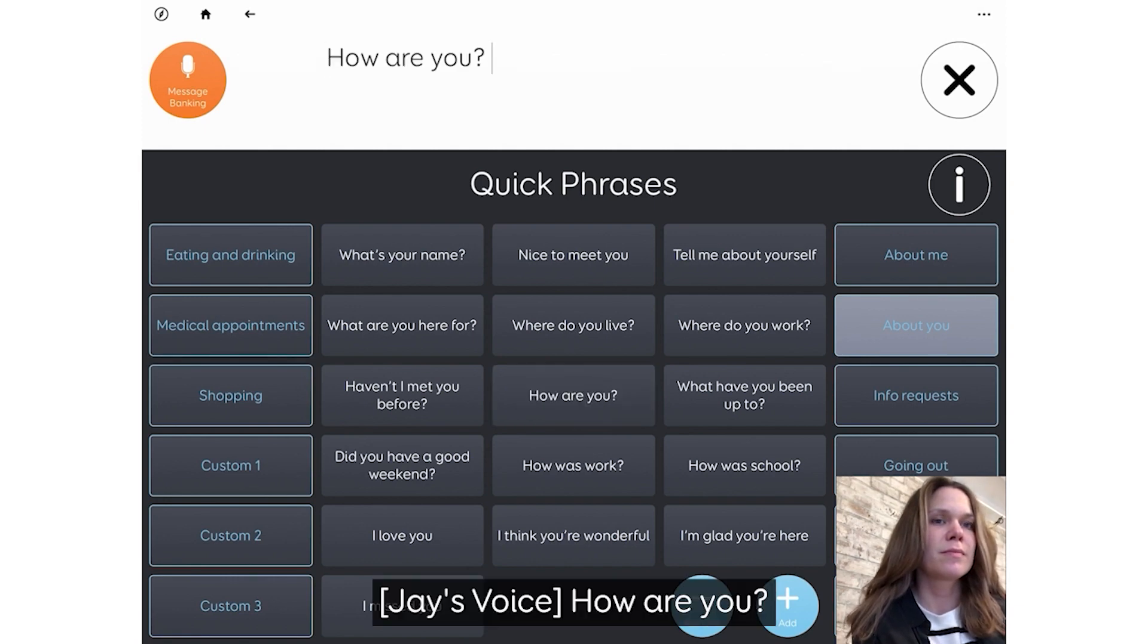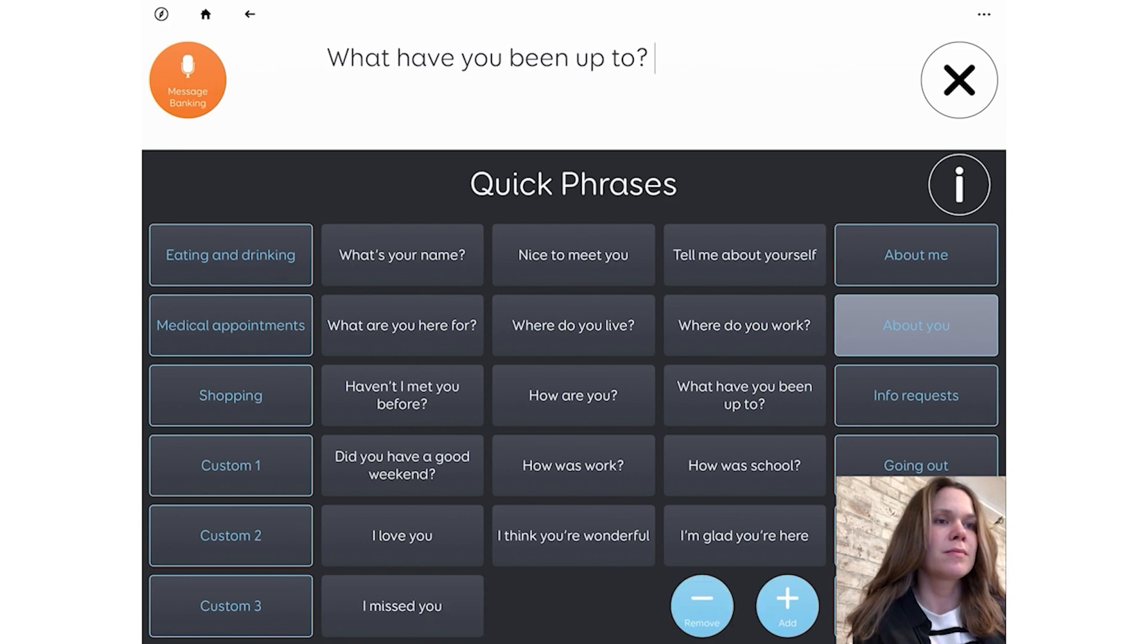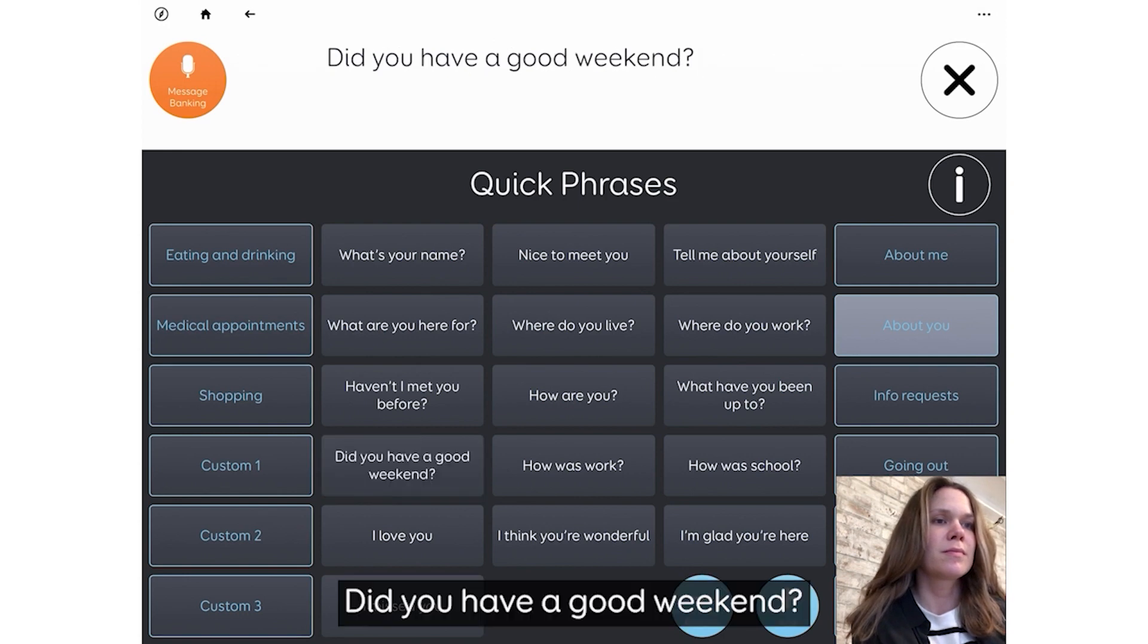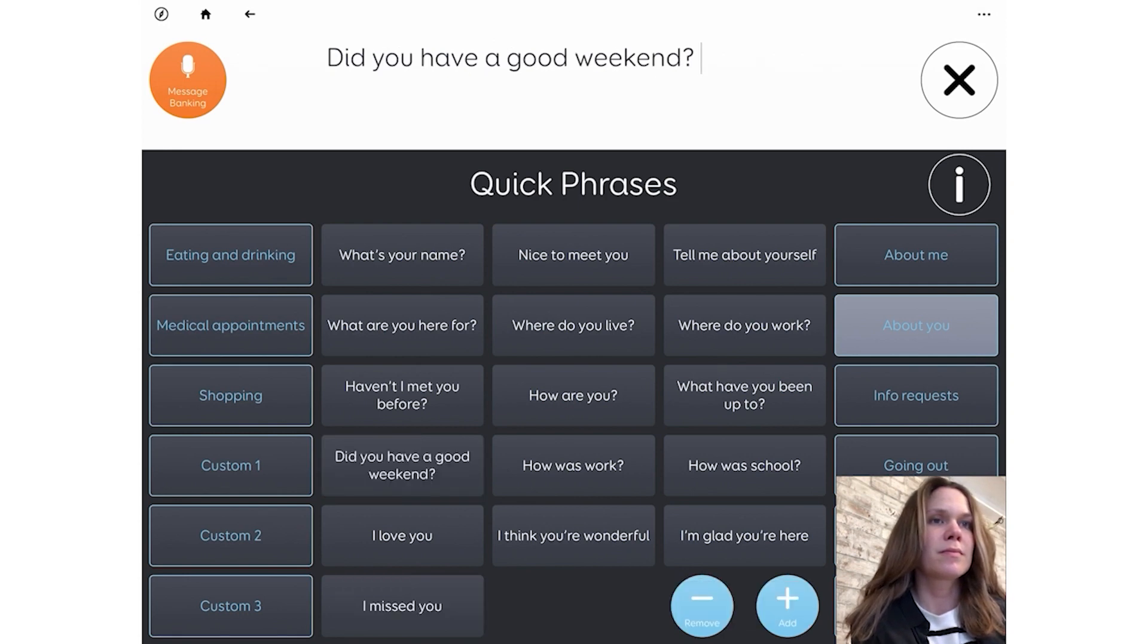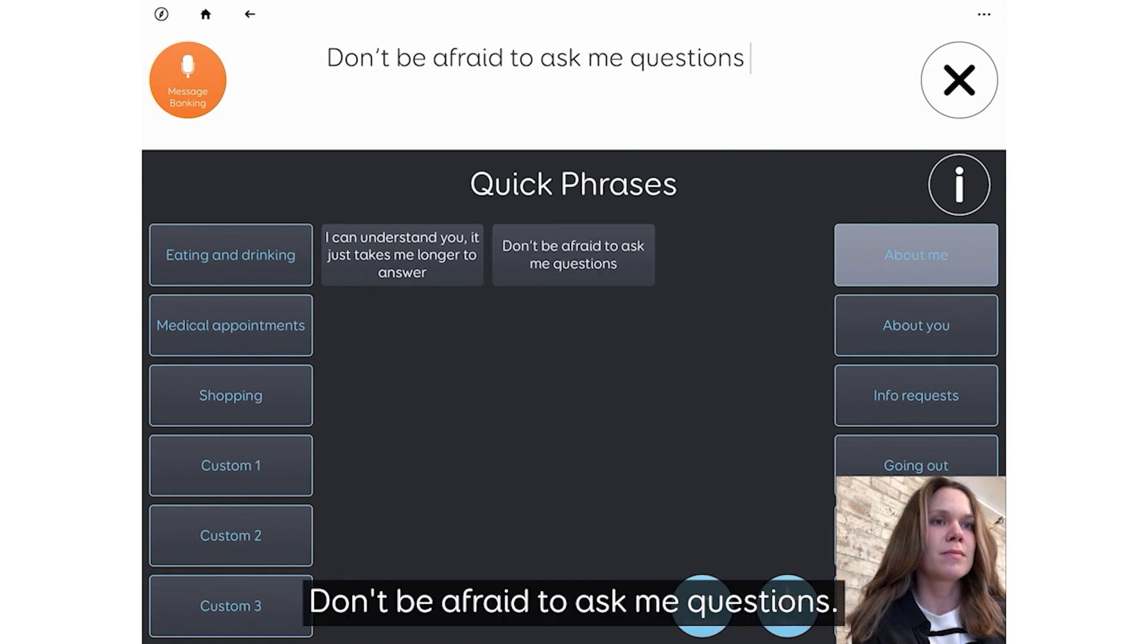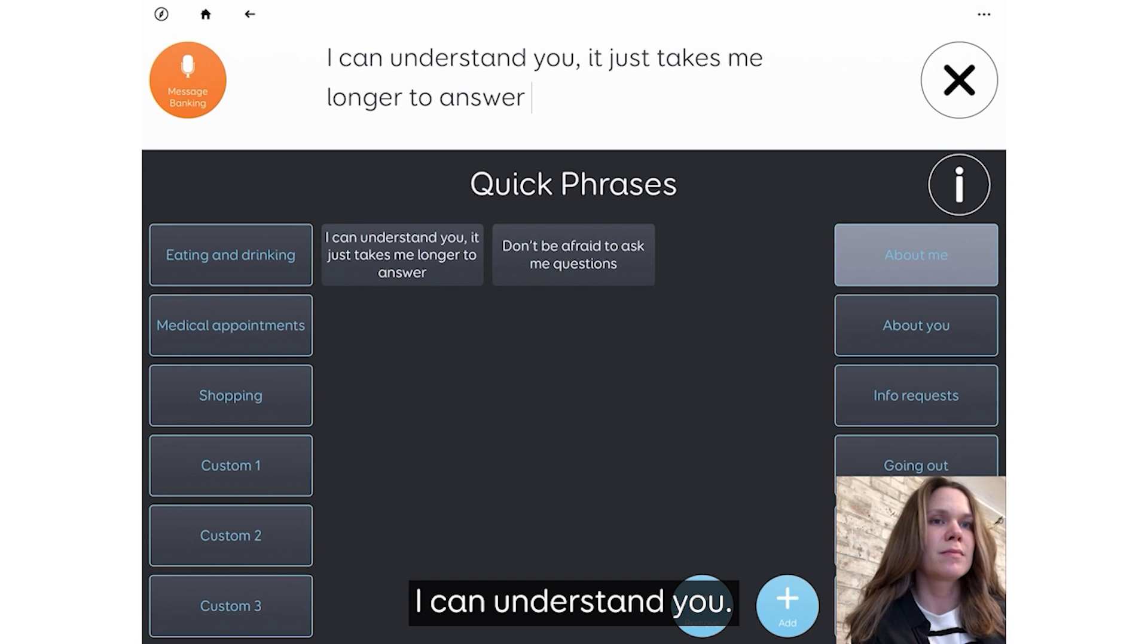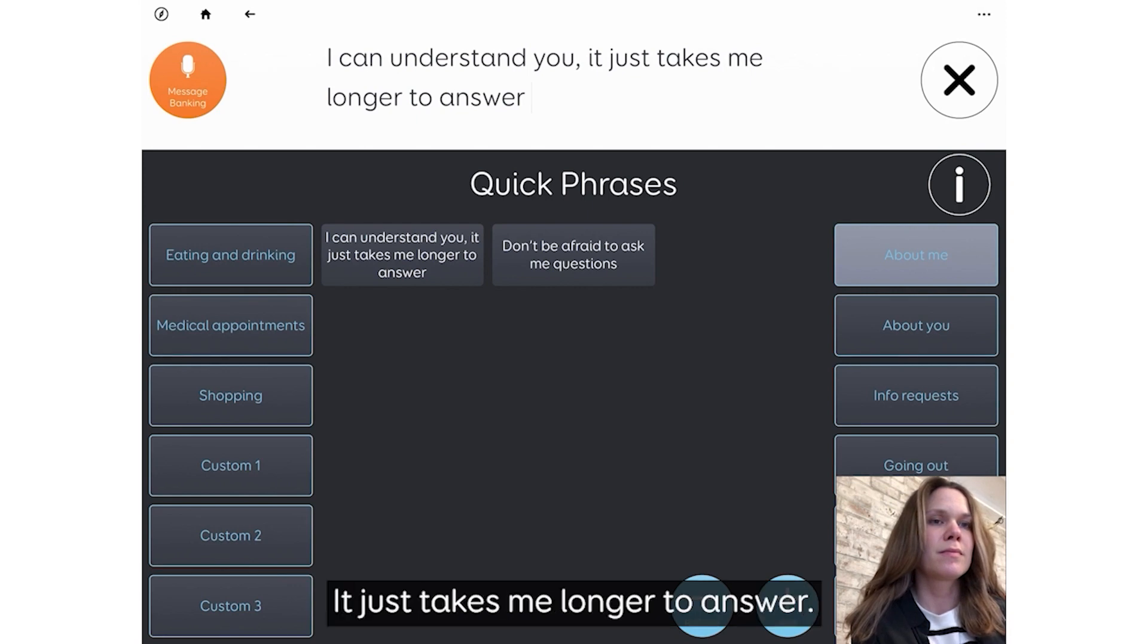How are you? What have you been up to? Did you have a good weekend? Don't be afraid to ask me questions. I can understand you. It just takes me longer to answer.